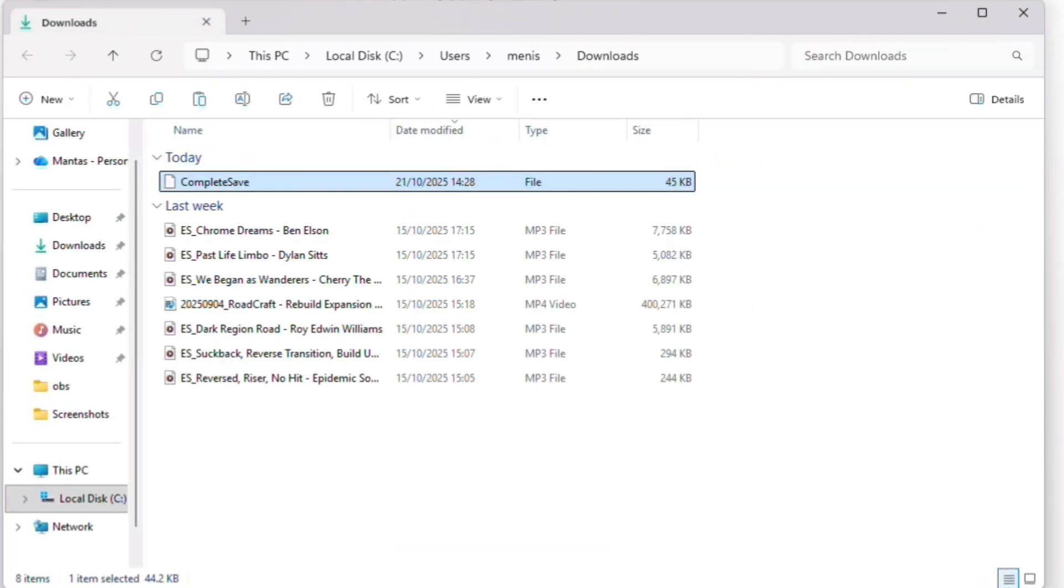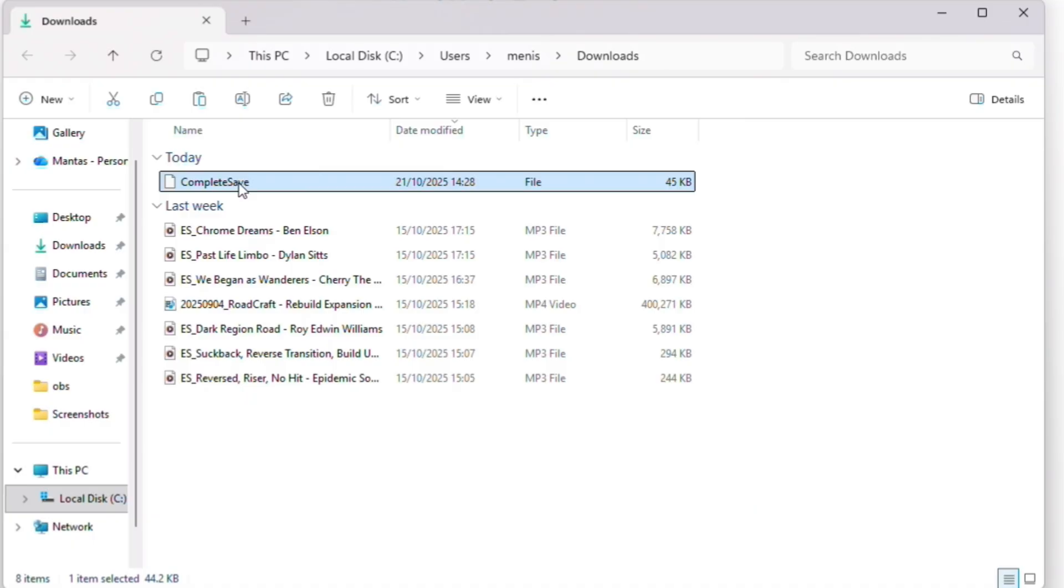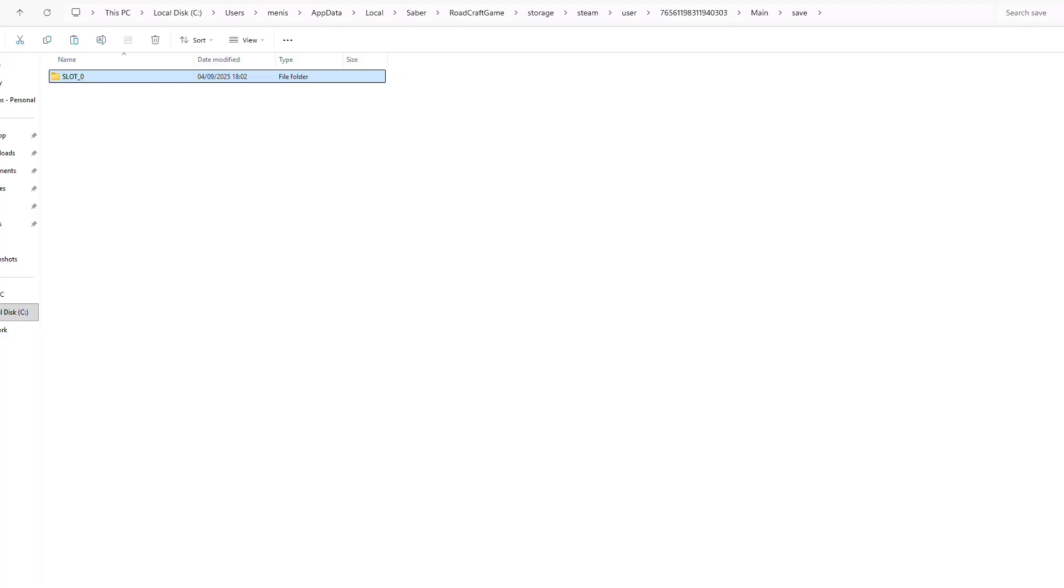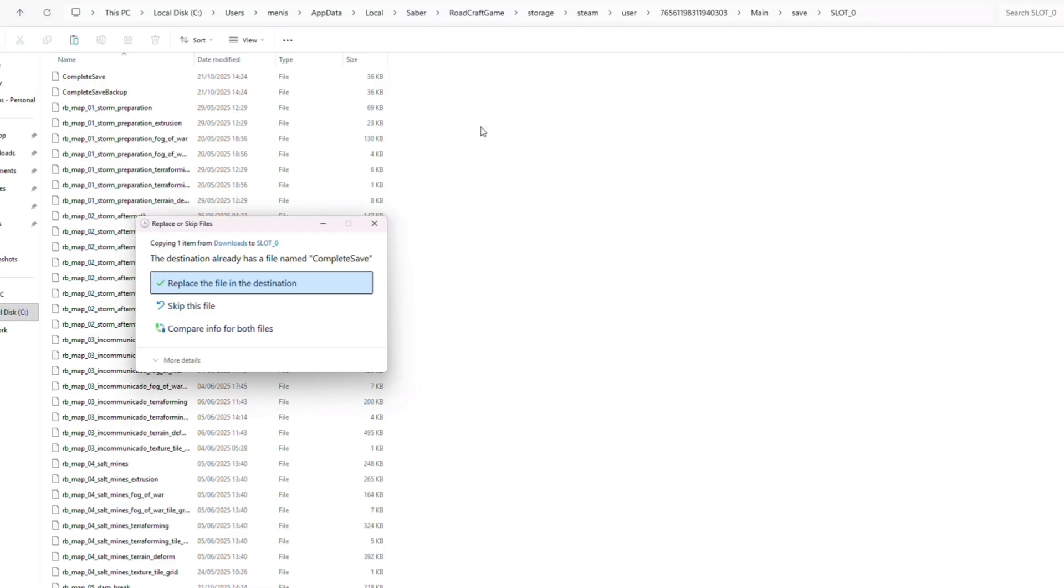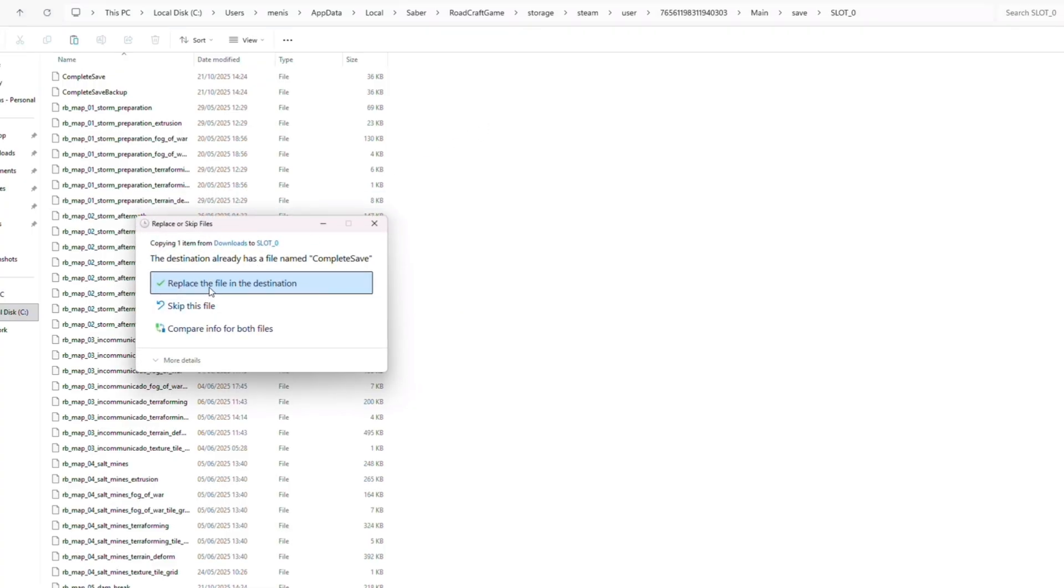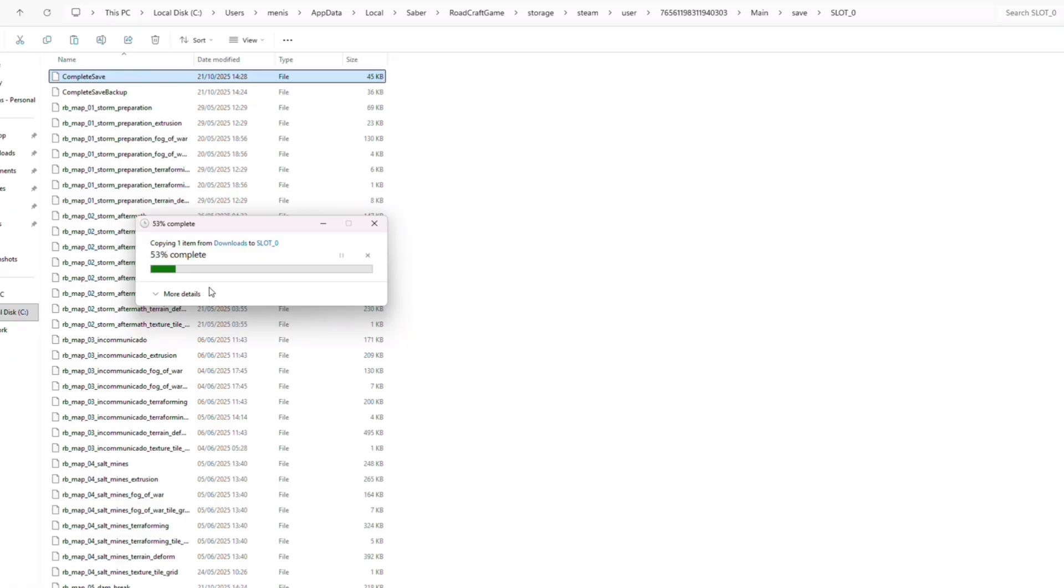Now go back to the save folder we opened earlier and copy and paste your new save file into slot zero. This will ask you to replace the old file and you should do that. Once that's done, save installed.